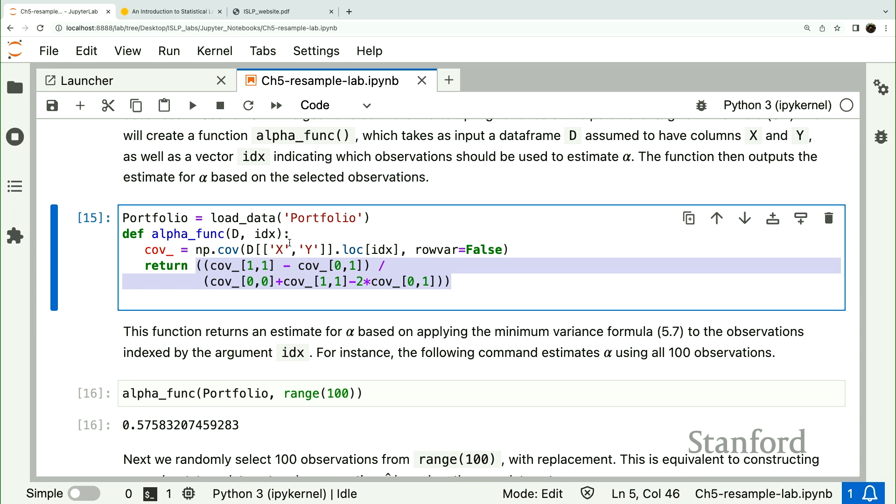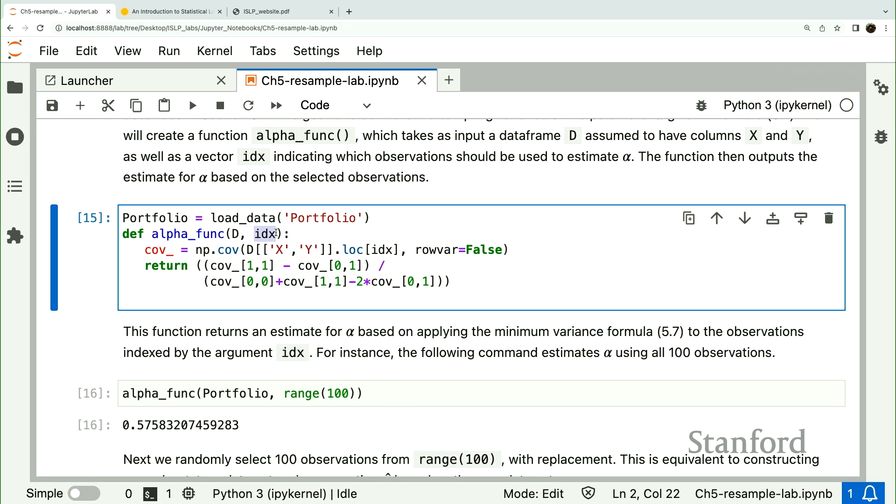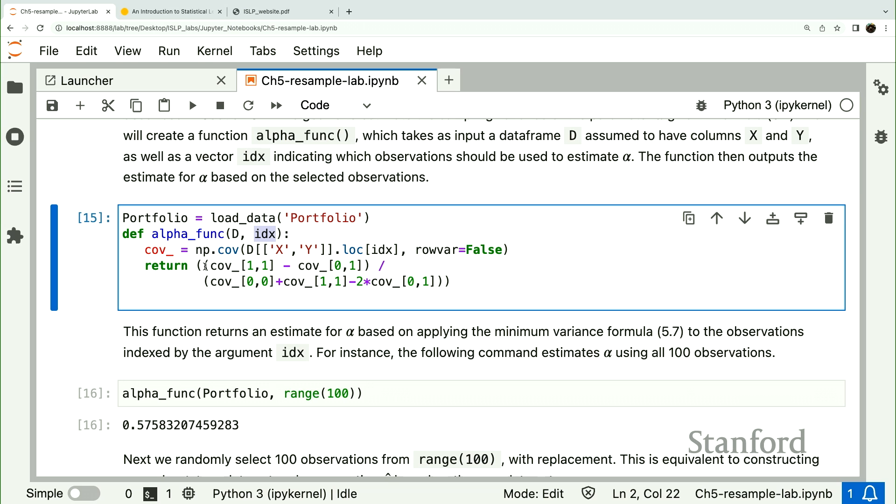And the way the bootstrap will work is, of course, we give random samples with replacement from the data frame. So this index argument is going to be a list of different integers to sample, or different indexes elements of the data frame. And for every different index, we'll compute the statistic and the bootstrap collects these. And we can use the sample standard deviation of those estimates as an estimate of the variance of the original estimator.